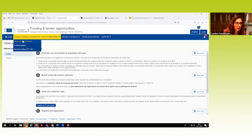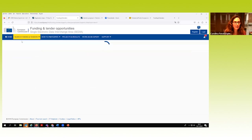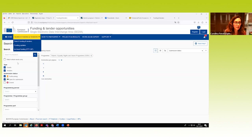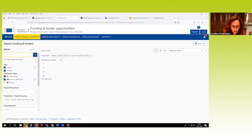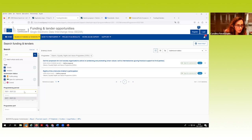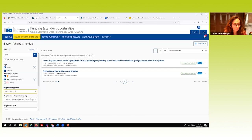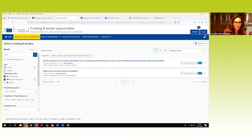¿Cómo podemos buscar una convocatoria? Le damos a 'search' y tenemos dos opciones: poner aquí en palabra clave el acrónimo del programa, que es lo más rápido, o seleccionar el periodo 2021-2027 y el programa. Podemos quitar los tenders porque son diferentes, no están dentro de nuestras convocatorias de propuestas. Además del estatus 'abierta', es importante también verlas como 'forthcoming', porque a veces la convocatoria no está abierta para empezar la solicitud pero sí está ya publicada toda la documentación.